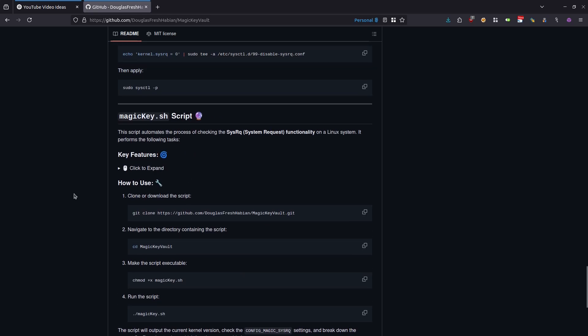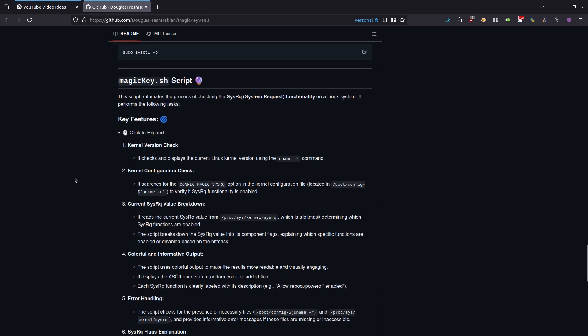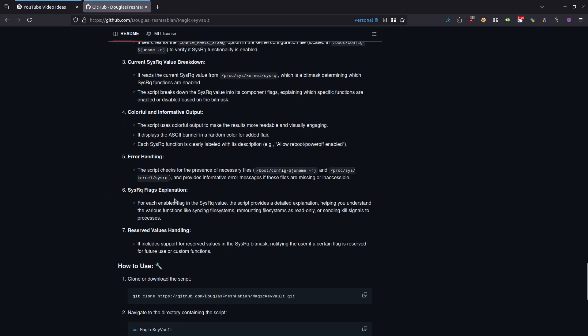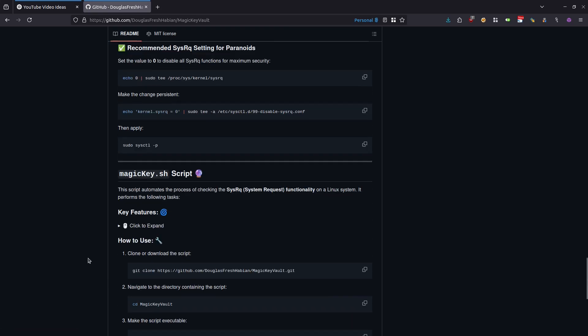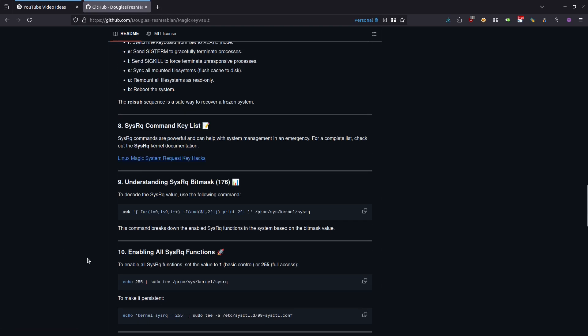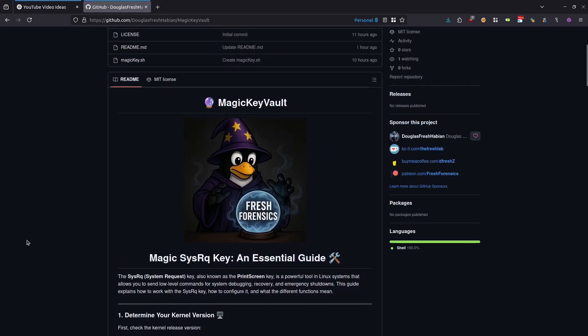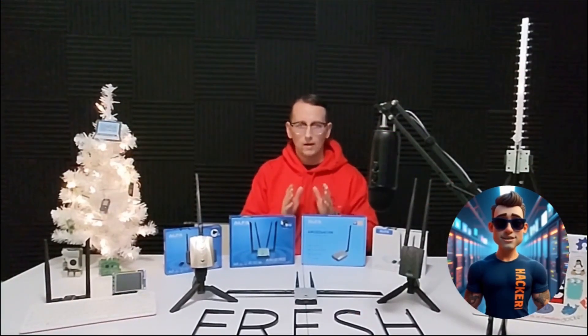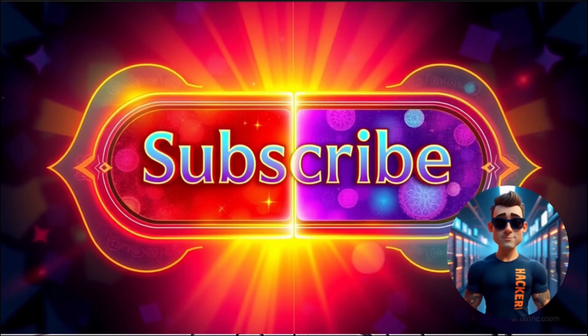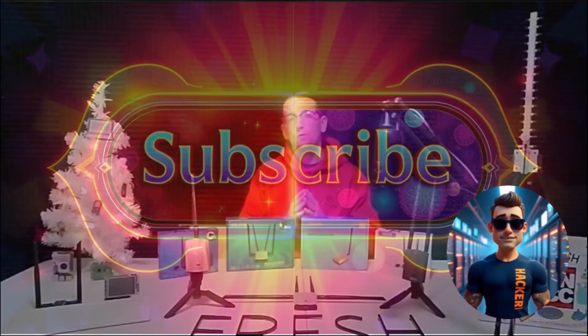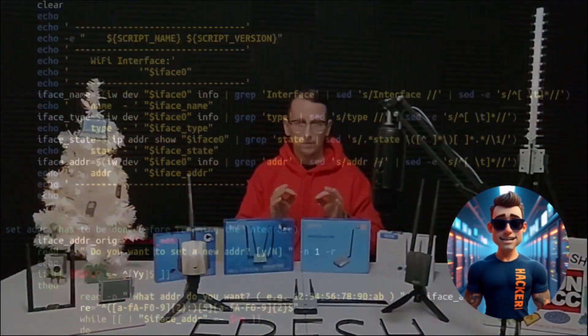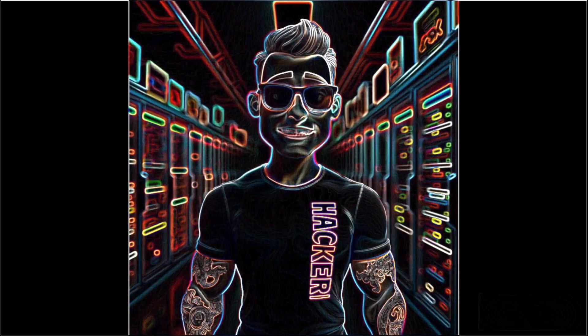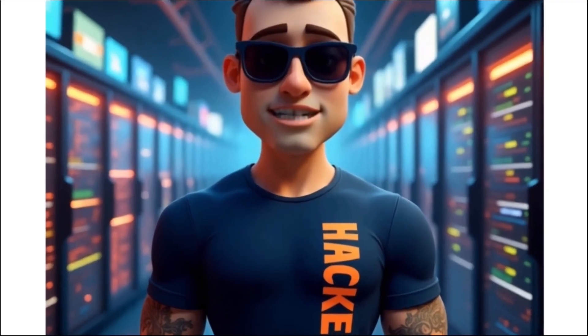If you scroll down to the bottom of the page, you have this wonderful bright yellow link for BuyMeACoffee. If you're interested in supporting my work, this is one of the many ways that you can do so. Up here on the right-hand side of this repository, as well as all of my repositories, you will see links to Patreon, BuyMeACoffee, as well as Ko-fi. If you found this video helpful, don't forget to like, comment, and subscribe for more Linux, cybersecurity, and hacking content. As always, keep learning and stay fresh. I'll see you in the next video.